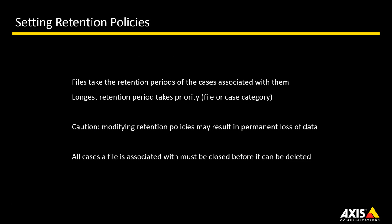If a file is associated with a case, it inherits the retention policy of the case. If the file retention policy is longer than the case retention, then the file retention policy is used.